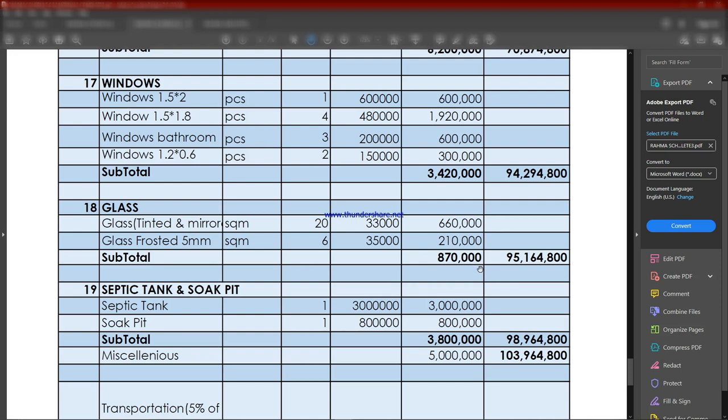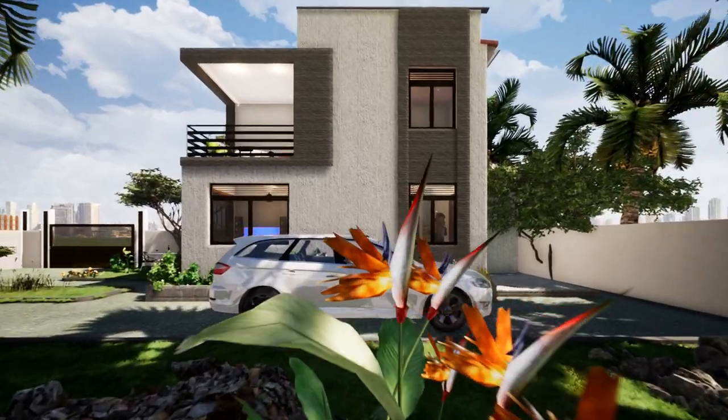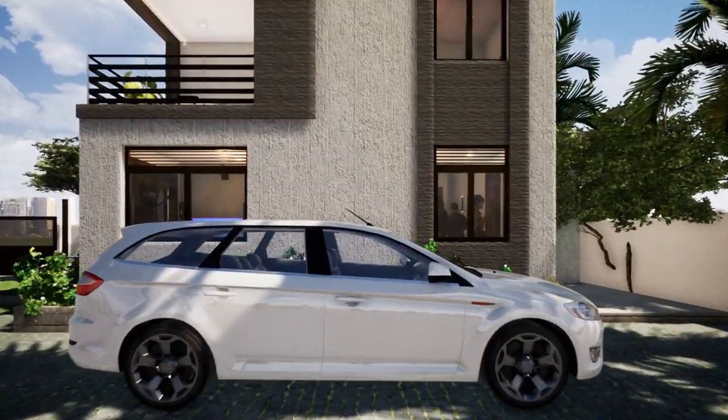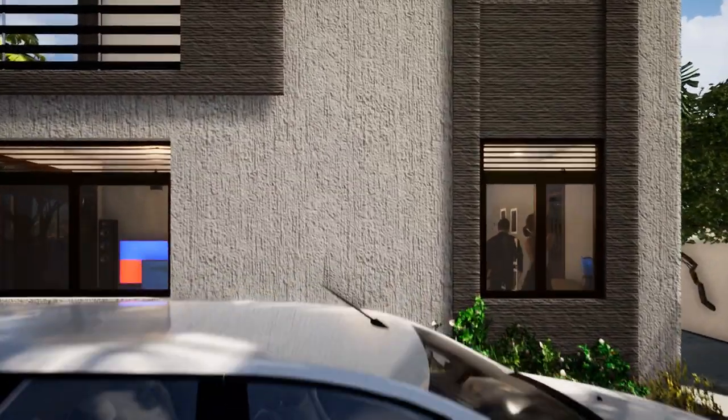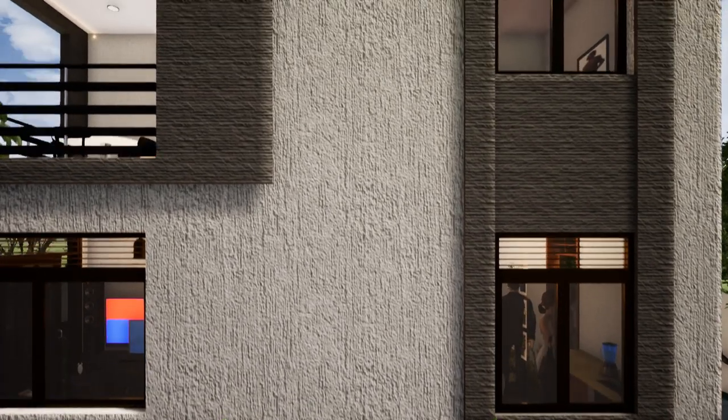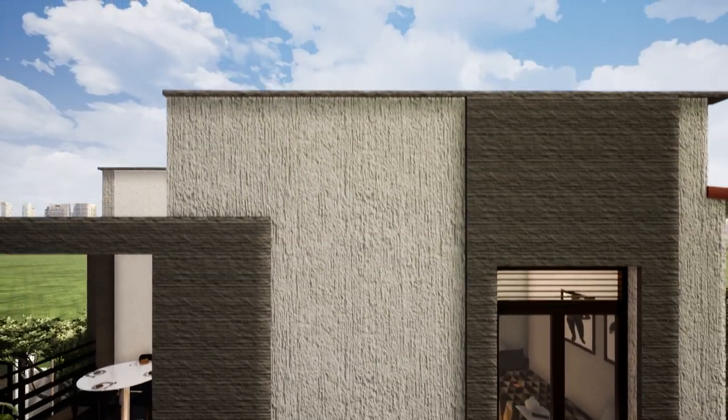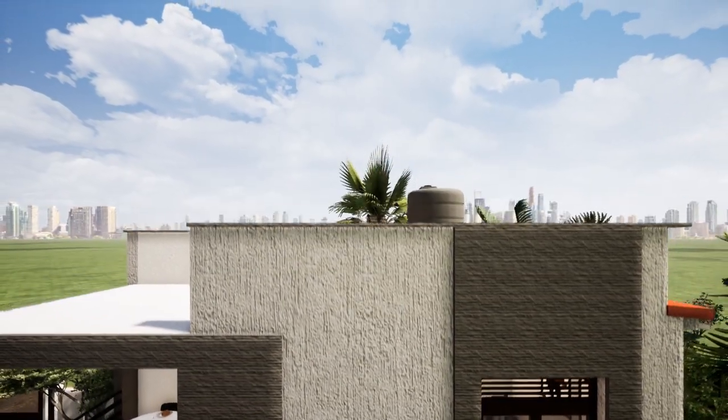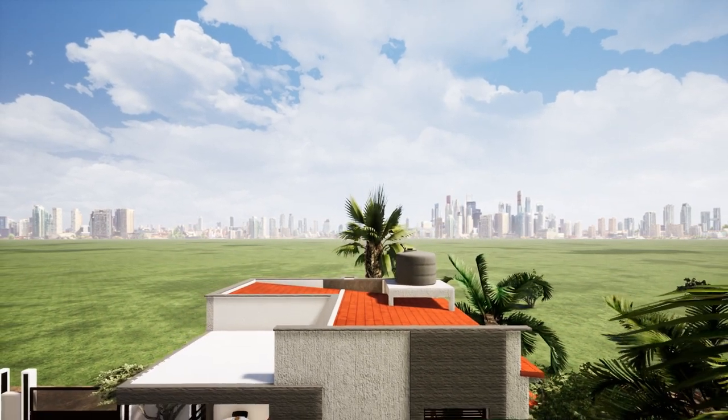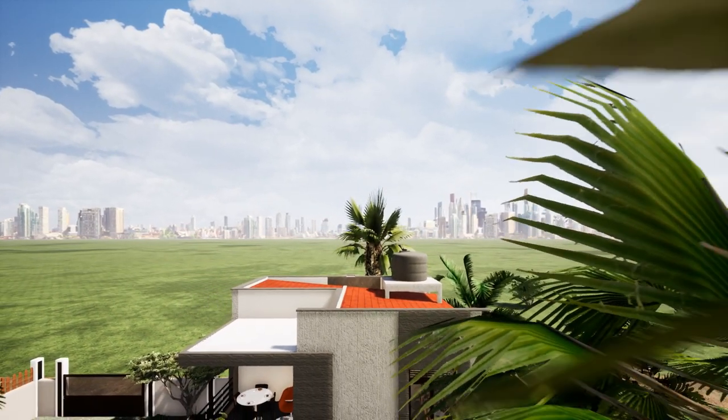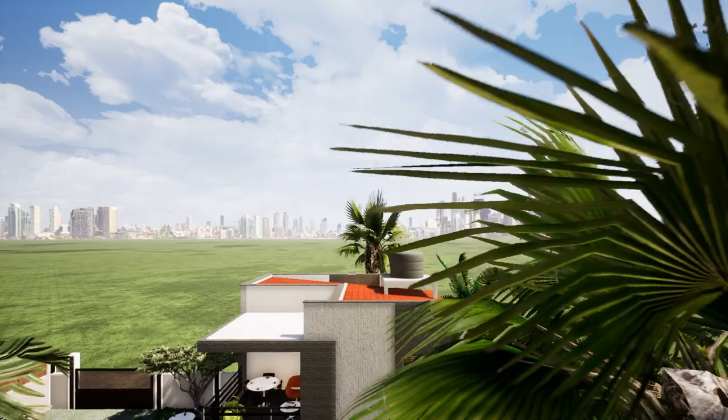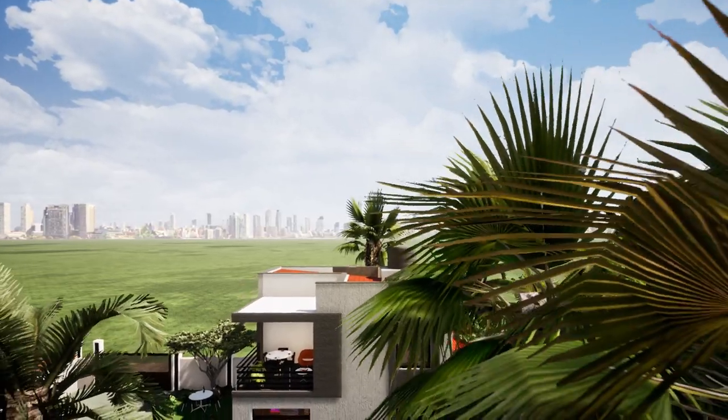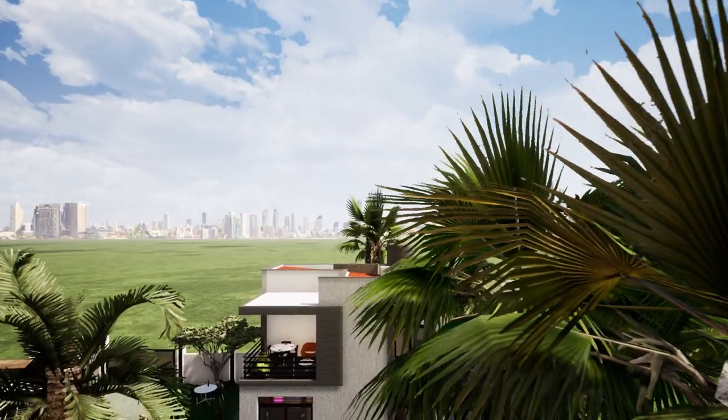We include the septic tank at around 3 million and the soak pit at around 800,000. Then miscellaneous is to cater for things we haven't counted, like the veranda, changing preferences of materials, stone pitching at the bottom of walls, and things we hadn't earlier calculated. We're putting miscellaneous at 5 million, bringing the total of all materials to 103 million.